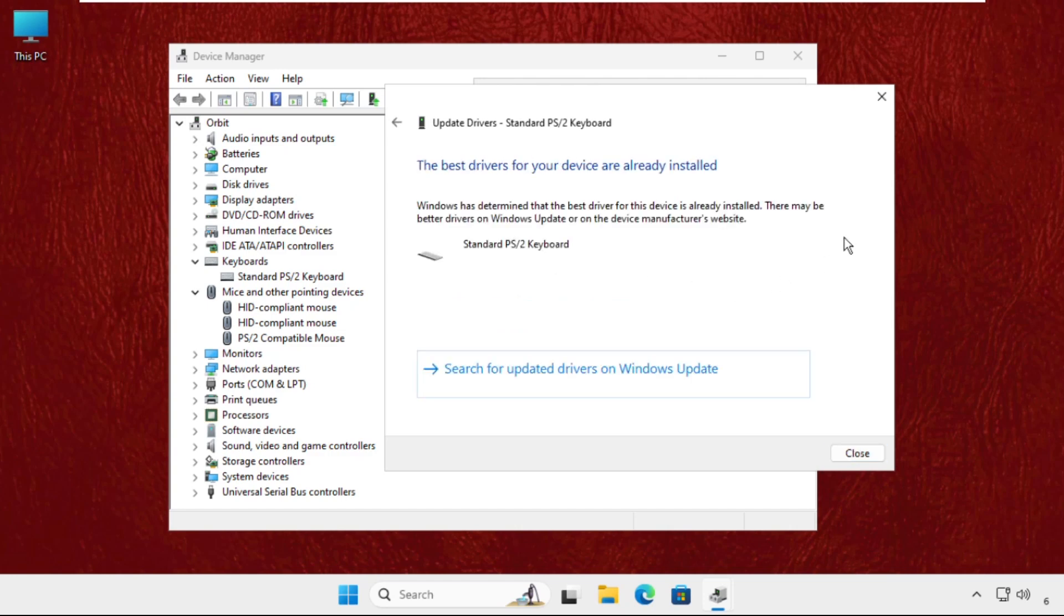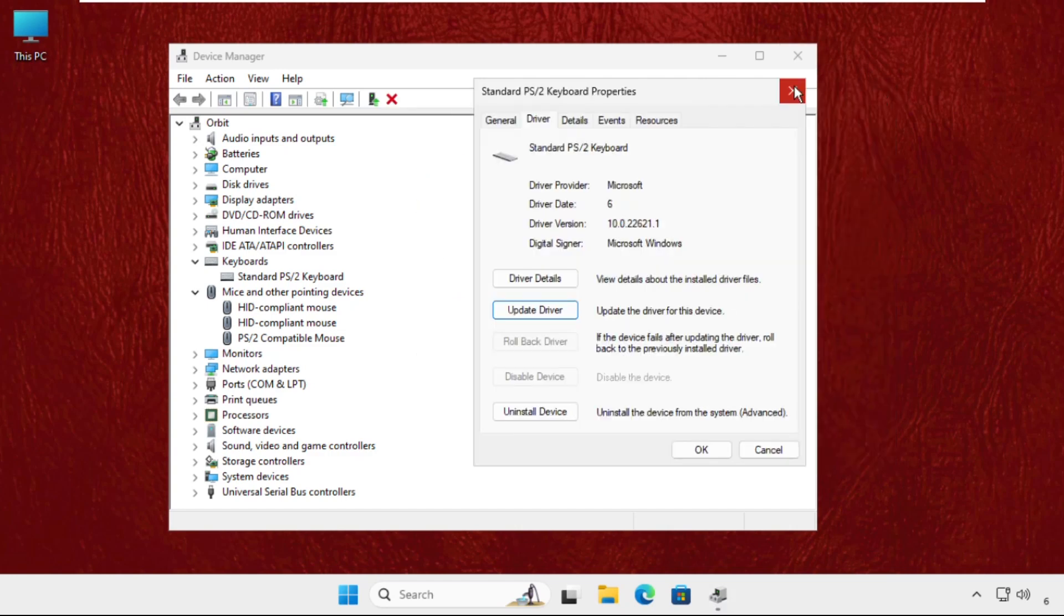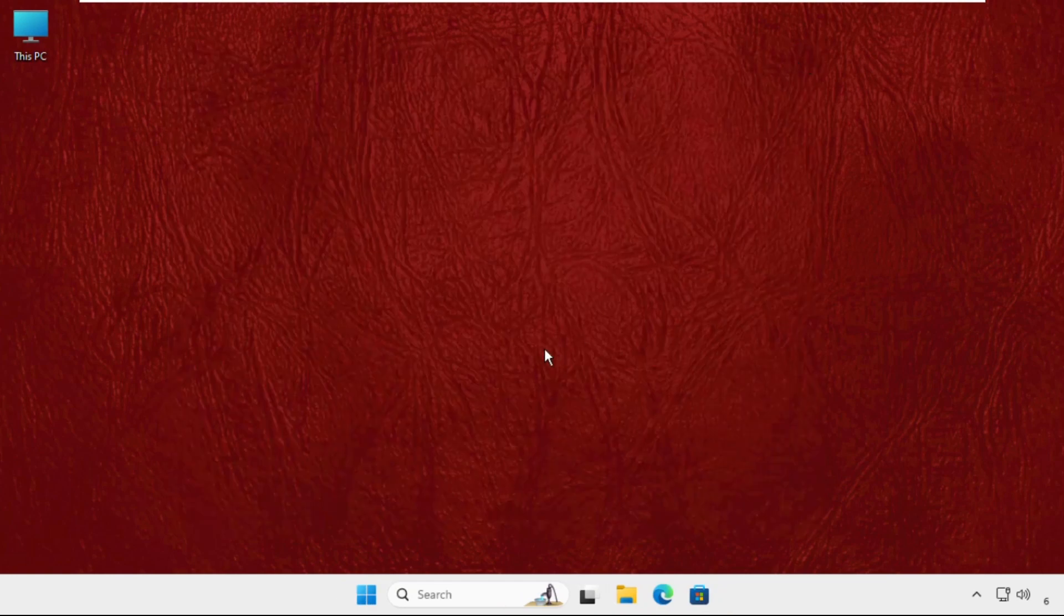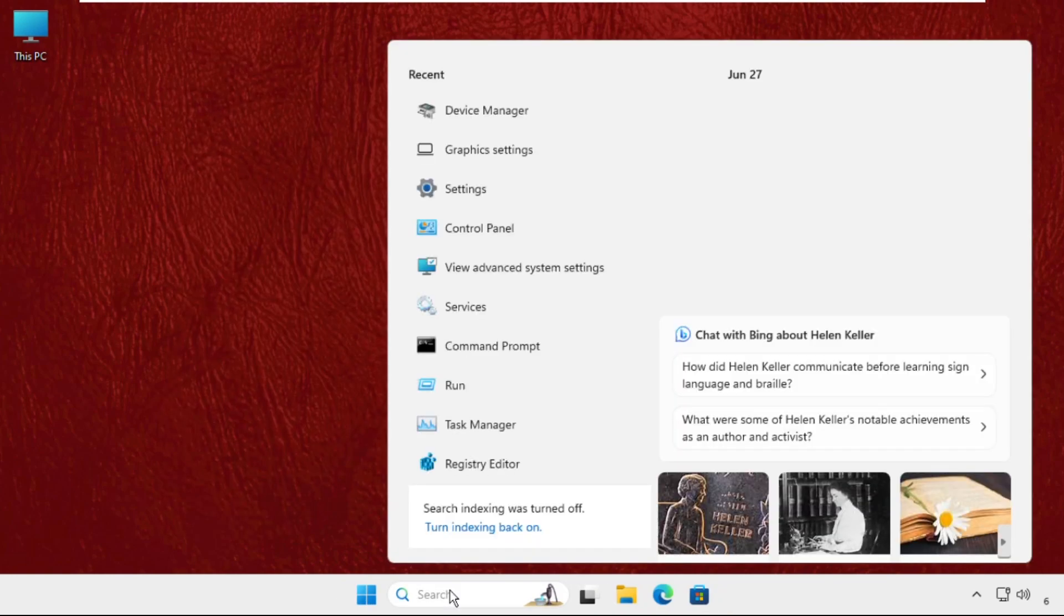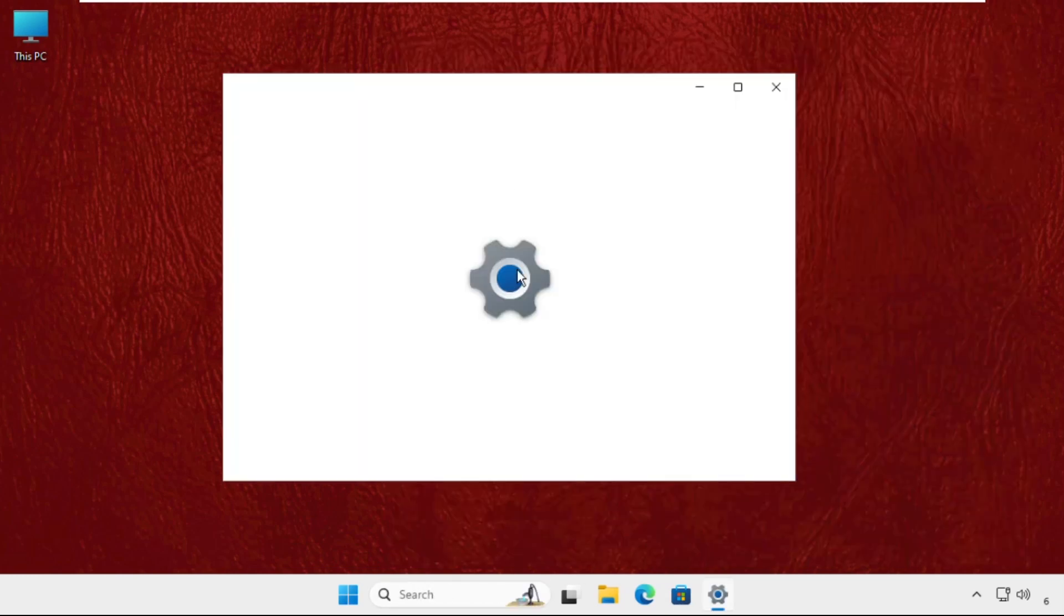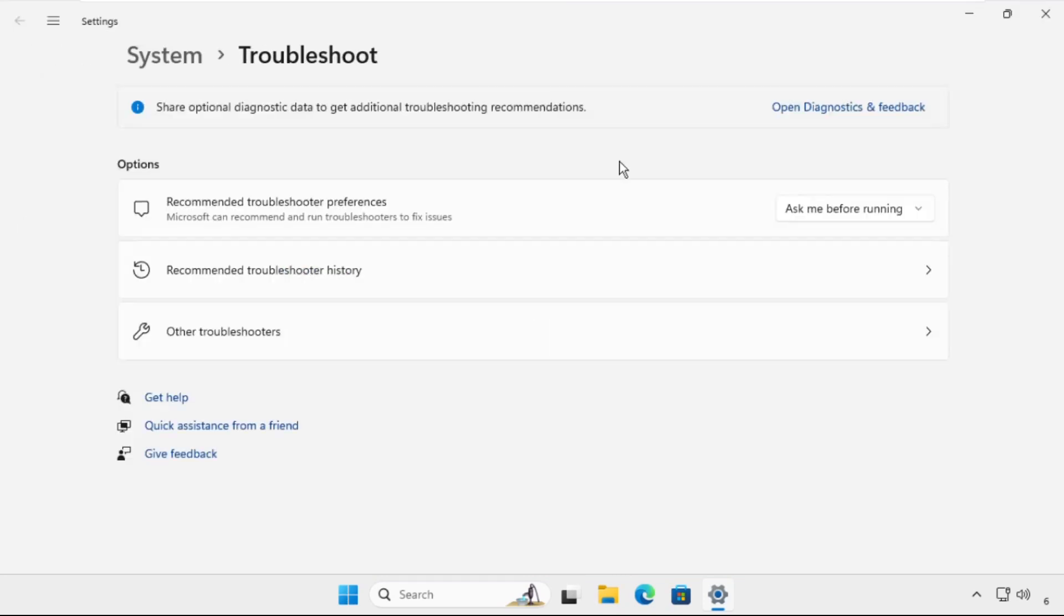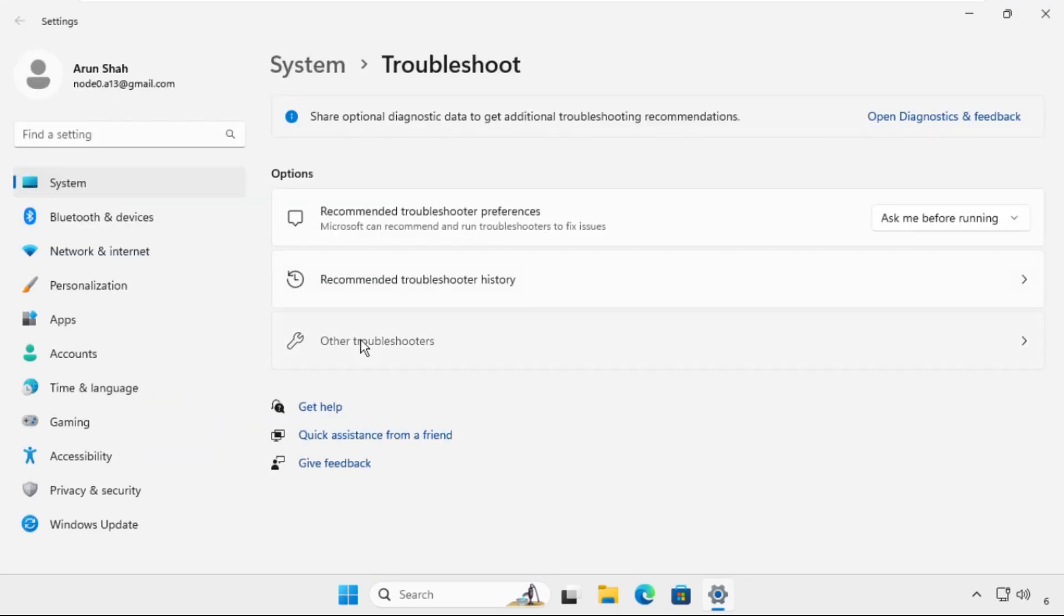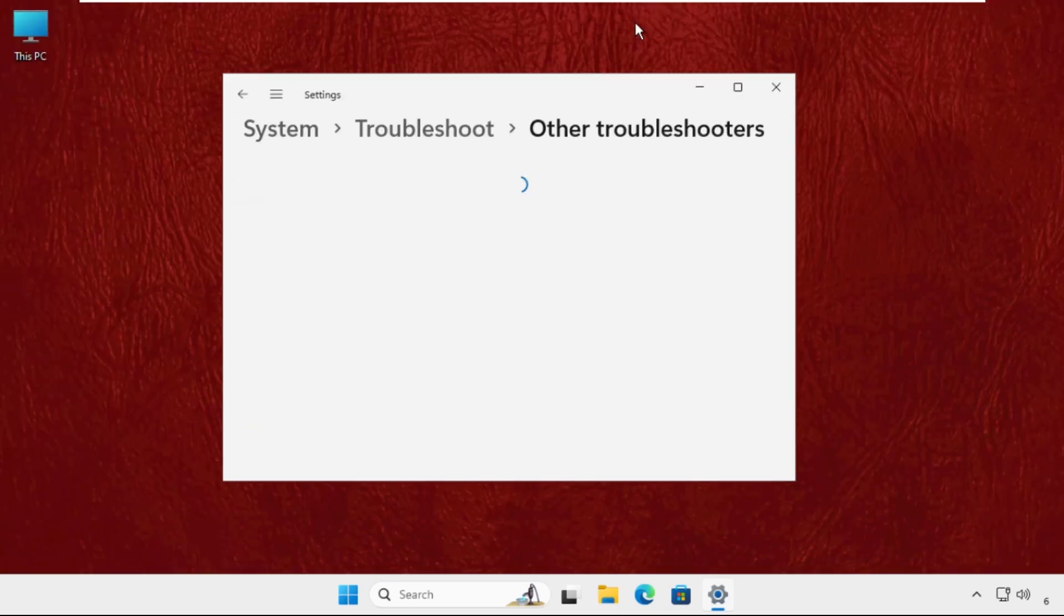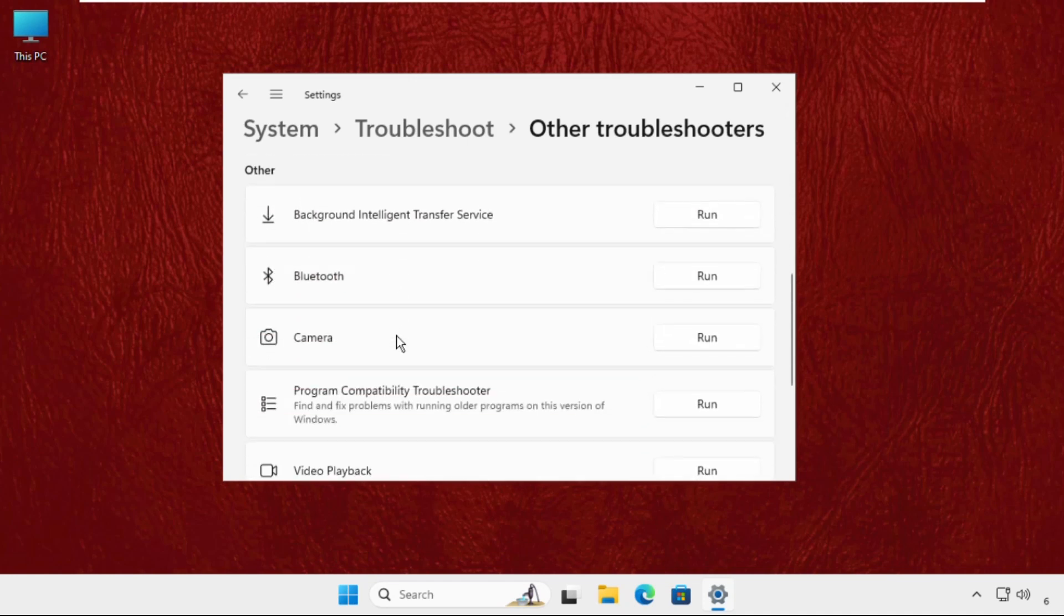Close all windows one by one. Now go to the search bar and type troubleshoot settings. Go to other troubleshooters, scroll down and run these Bluetooth troubleshooters.